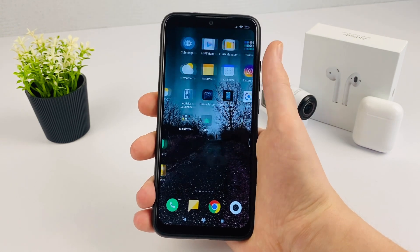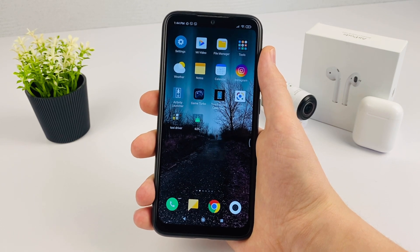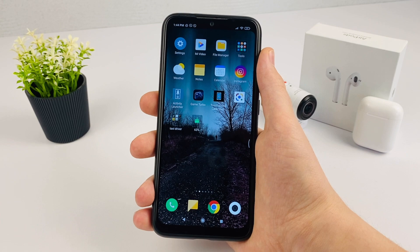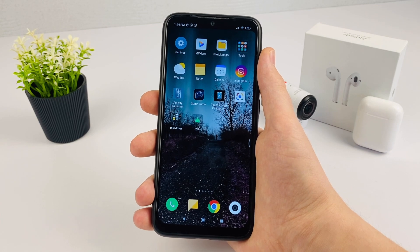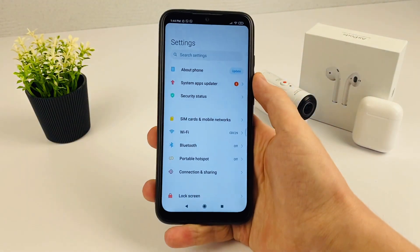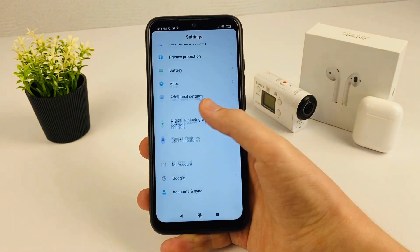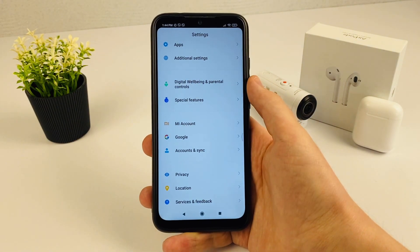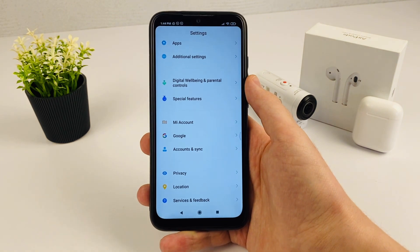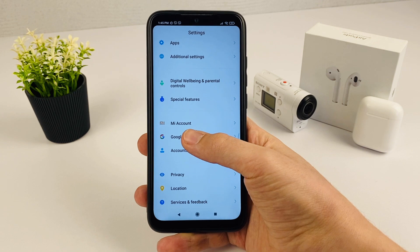In order to find out the password from the Google account, we don't need to download anything. We go into the Settings and after that we need to scroll down a little and find Google. If we can't find it, you can use the search bar. After that, click Google.